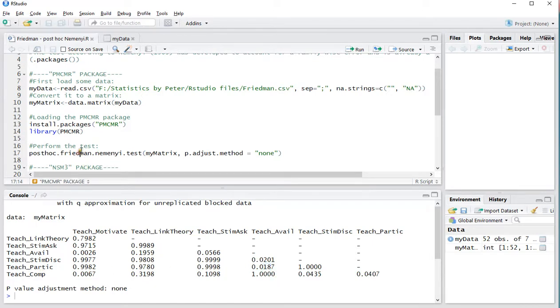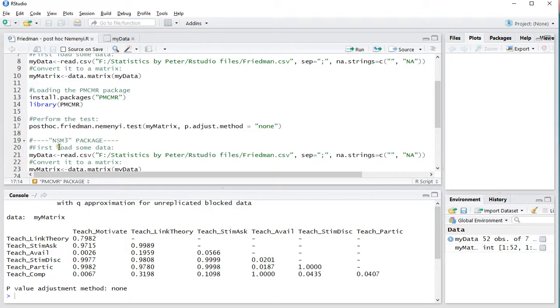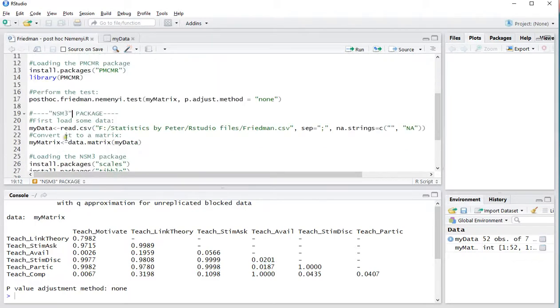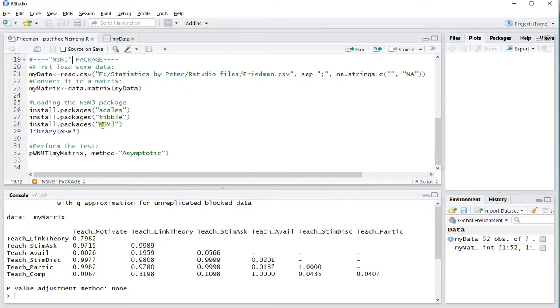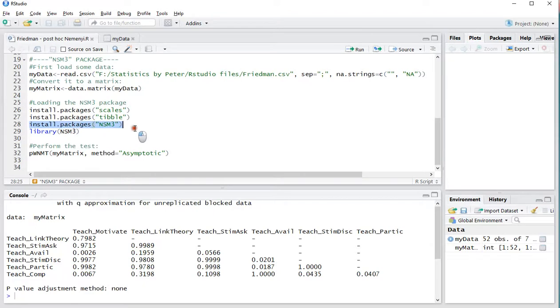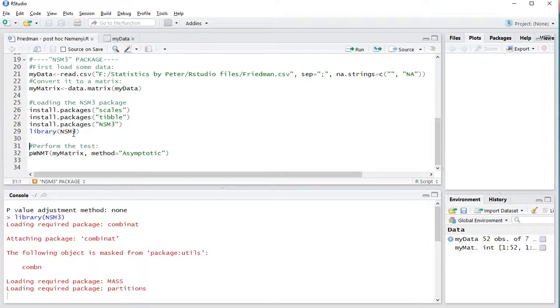Now you can also use the NSM3 package. Again, the same data, so I'm not going to do these two again. However, you will need that NSM3 package. For me, I had to install Scales-Tibble and then NSM3. Not sure if that will work for you. Perhaps you can only try this one. If that doesn't work, try to add these first. Then, of course, load that package in, so the library.